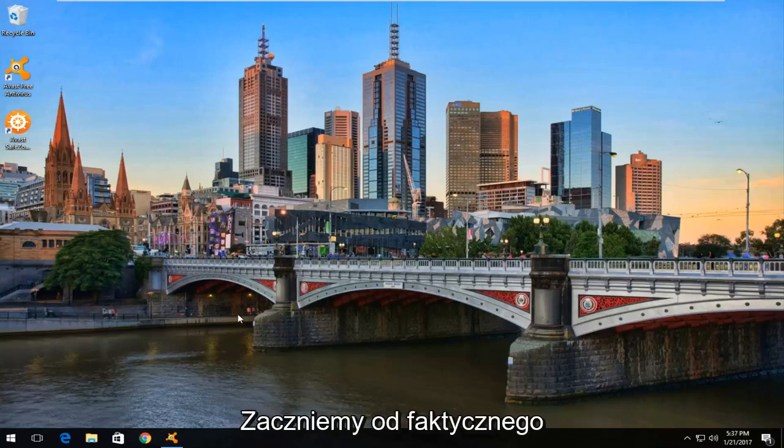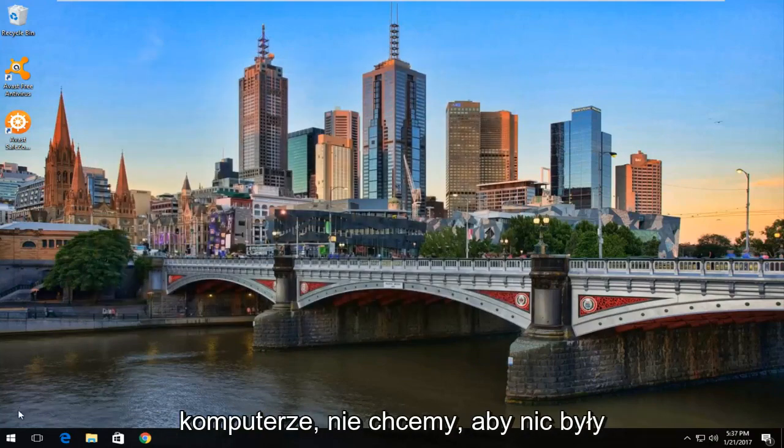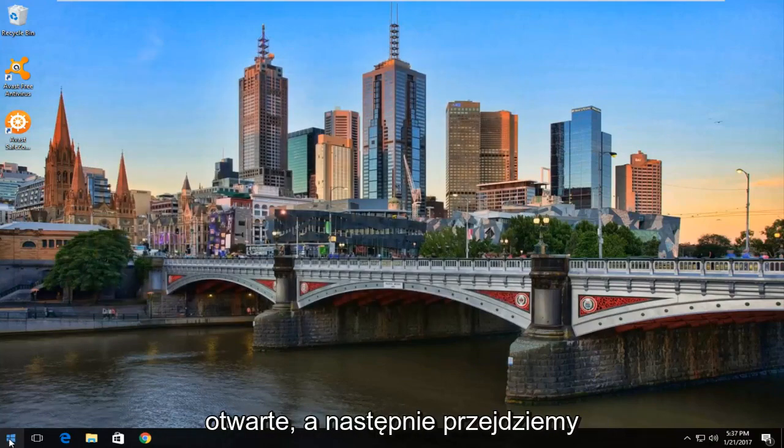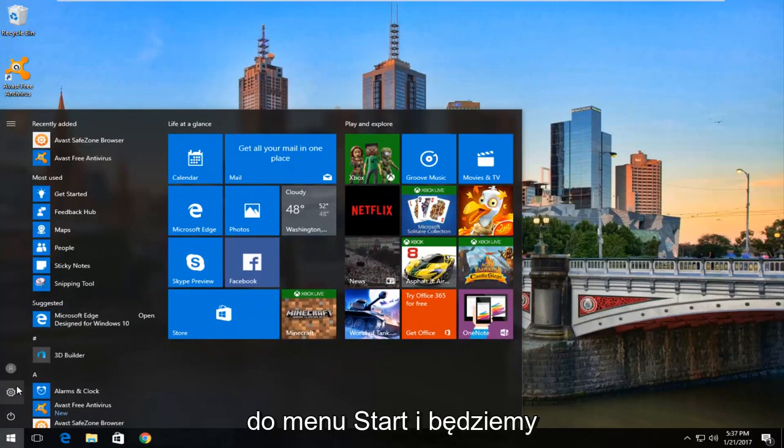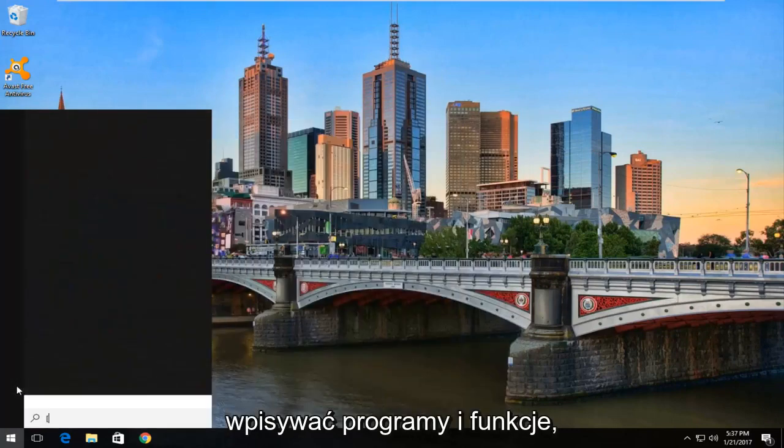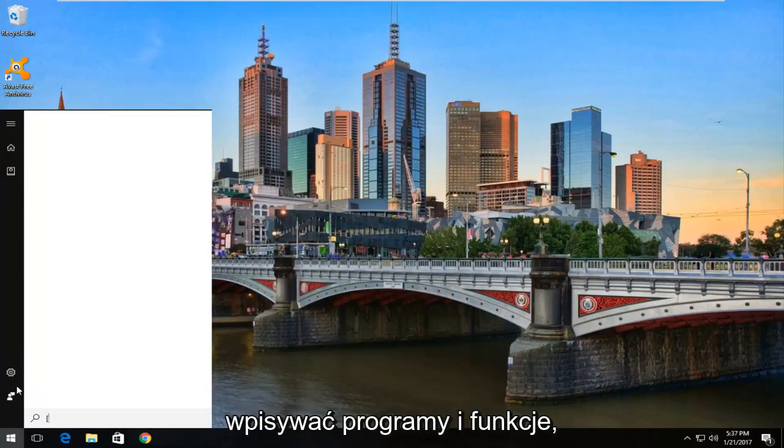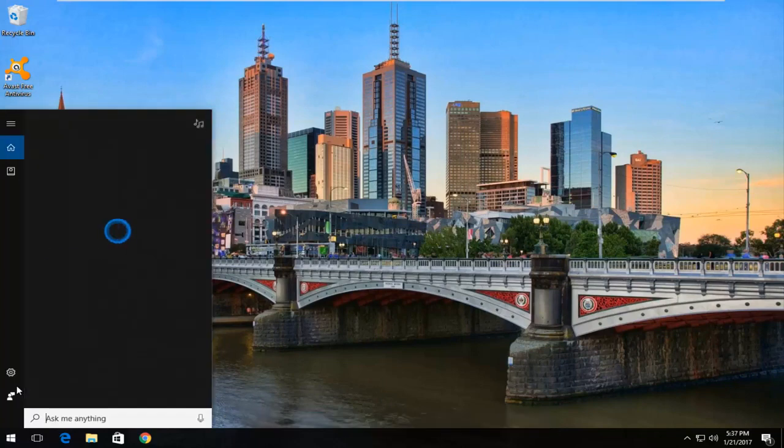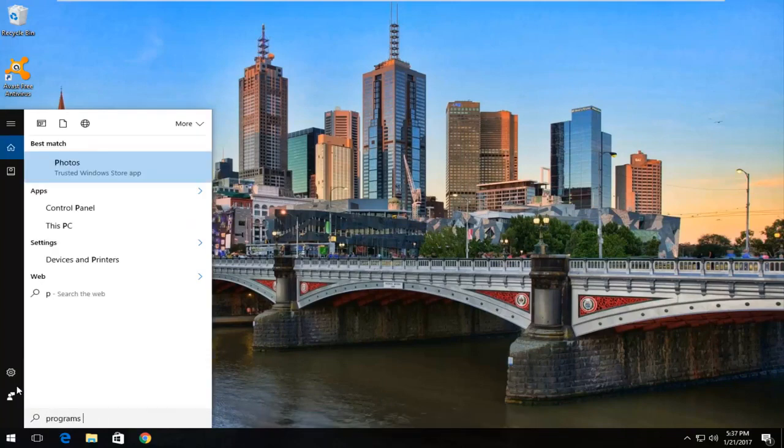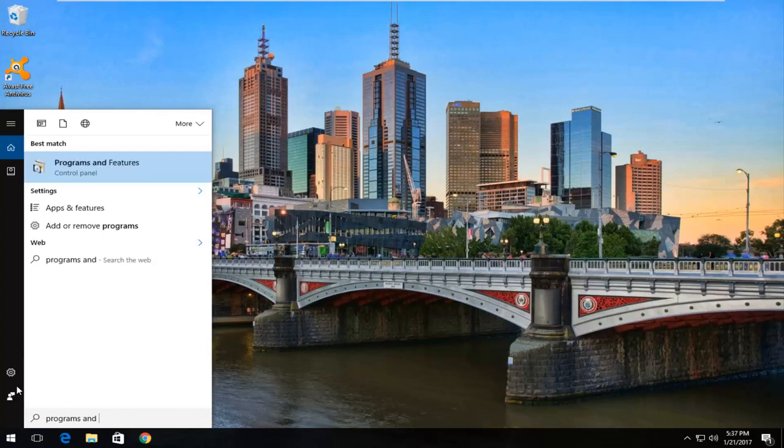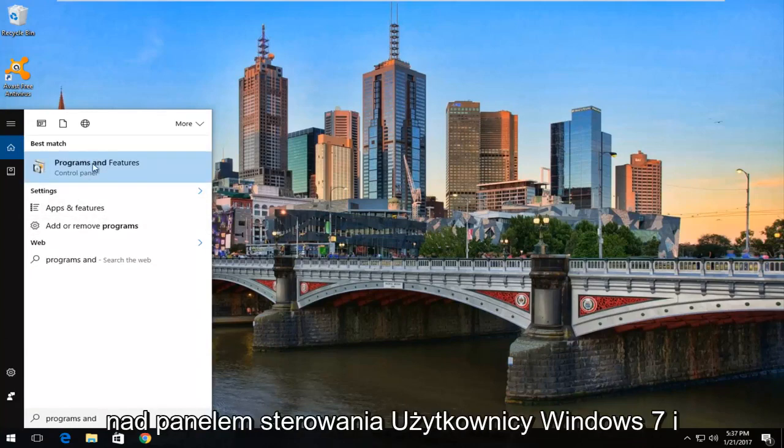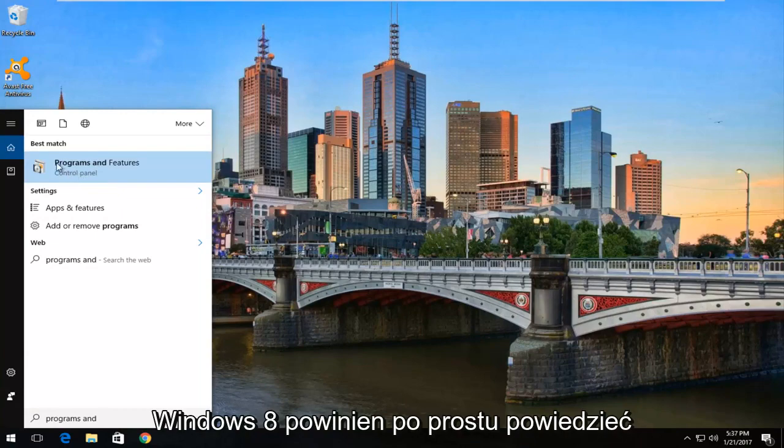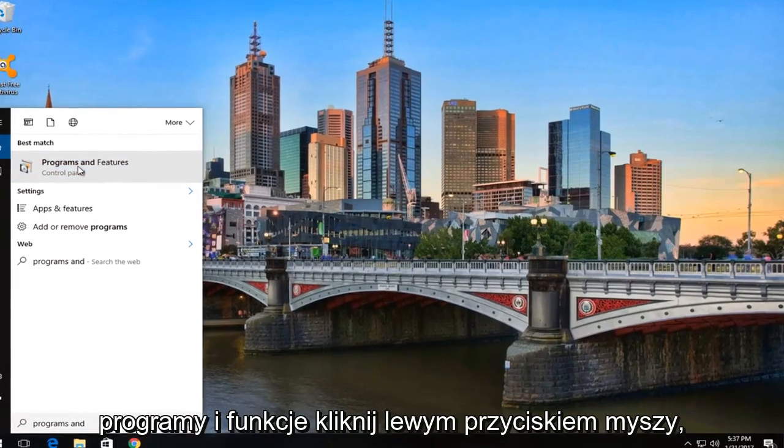We're going to start by actually closing out of any windows we have open on our computer. We don't want to keep anything open. And then we're going to head over to the start menu and type in programs and features. On Windows 10 it should be listed right above control panel. Windows 7 and Windows 8 users, it should just say programs and features. Left click on it.